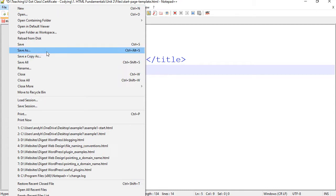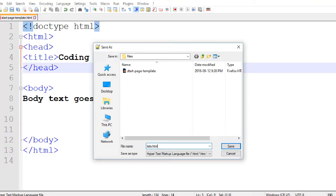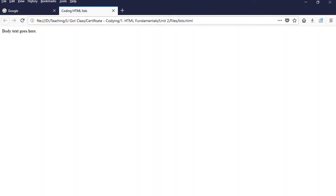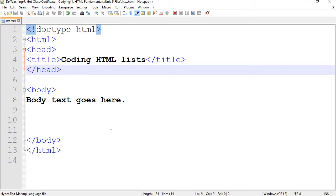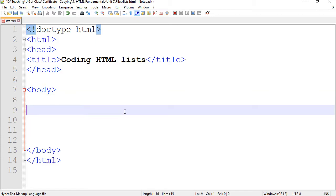I'm going to save my file immediately so I don't forget. File > Save As, and I'm going to call this lists.html. I'm going to open it in the browser as well. All we see here is the text inside the body section. I'm going to erase that and start my list.